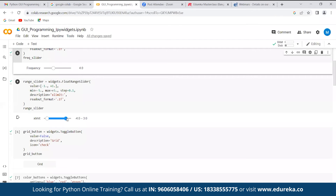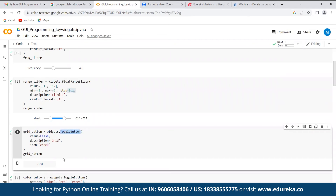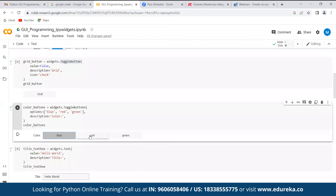You can also set a lower limit and upper limit to define the range of data. Another widget is the Toggle Button, where you can have multiple color options like blue, red, and green displayed as selectable tabs.